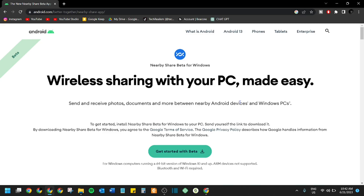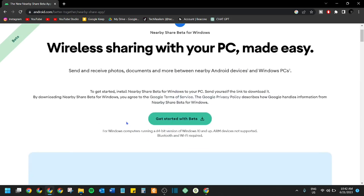On your laptop, head over to android.com/better-together/nearby-share-app — I'll provide the link in the description. This website will allow you to download the Nearby Share Beta application for Windows. Click 'Get Started with the Beta.' This application is only compatible with Windows computers running the 64-bit version of Windows 10 and up. If you have Windows 10 64-bit or Windows 11 64-bit, you're good. Anything lower than that, this is not going to work.